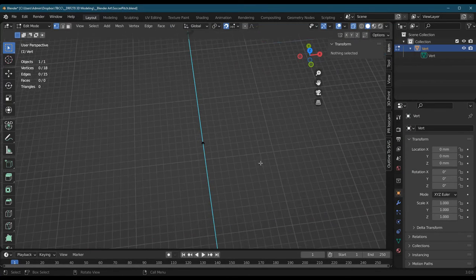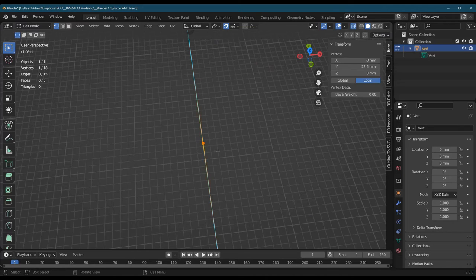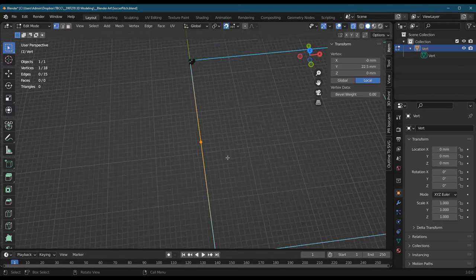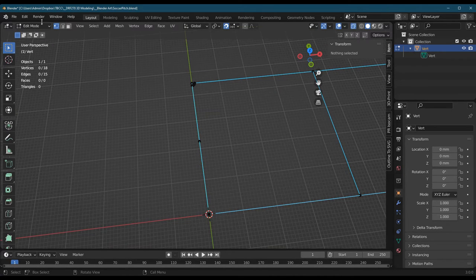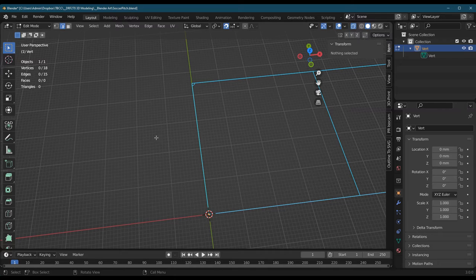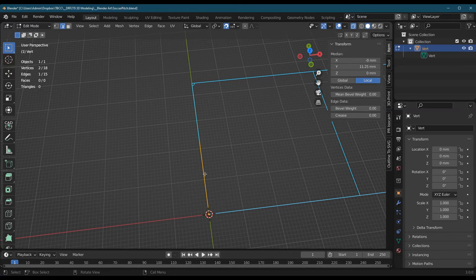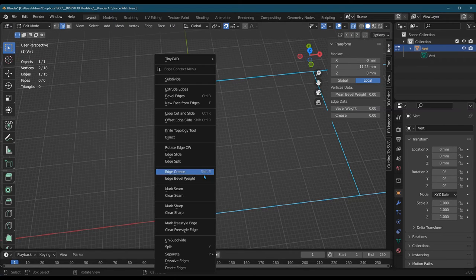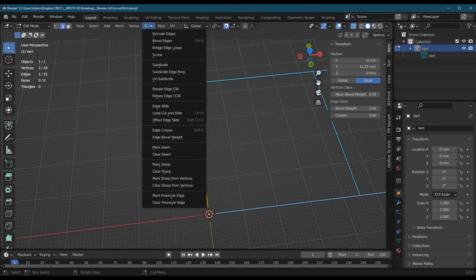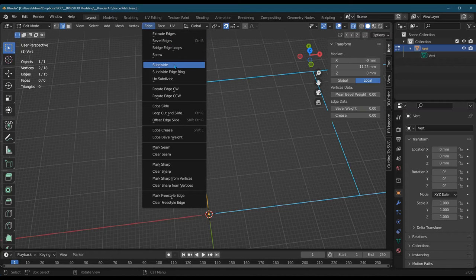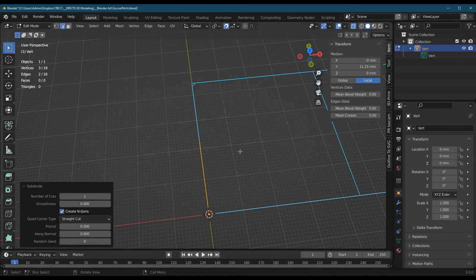There's a few ways to do that. One way you can subdivide. You can absolutely subdivide. Let's go ahead and select just this one edge. Let's see, I got on edge, subdivide.